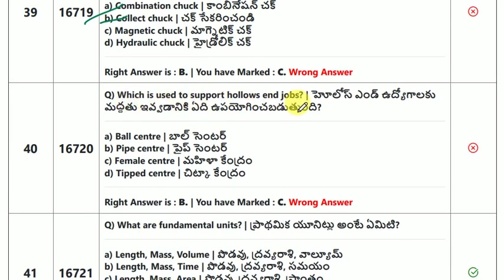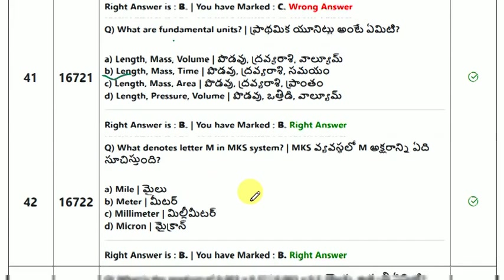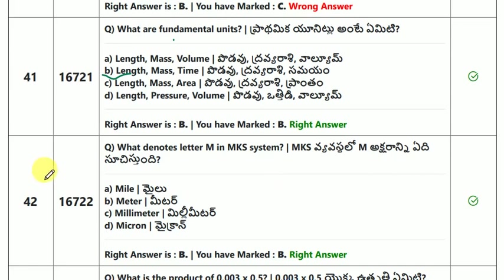Which device is used to support hollow end jobs? The answer is pipe center. What are the fundamental units? The fundamental units are length, mass, and time.